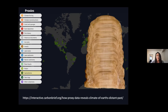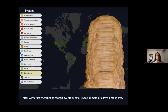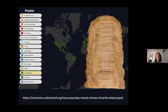Last but not least is speleothems, which is what I'm most interested in and do most of my research on. Cave deposits like the one shown here are a little bit like time capsules. This is a stalagmite that has been sliced lengthwise and polished, showing individual calcite layers deposited year after year from the dripping action within a cave. We can analyze the chemical composition of these layers to understand past changes in temperature at the surface and past changes in precipitation.